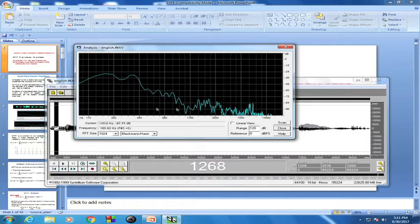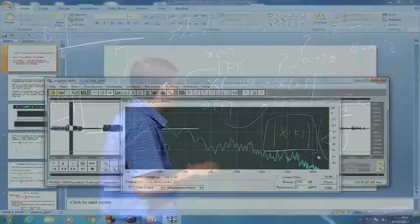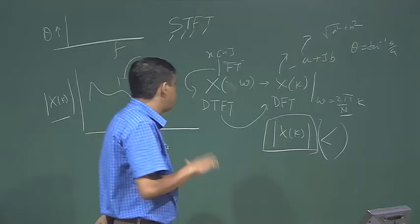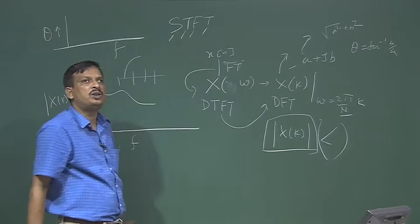If I look at the magnitude spectra of different portions of the speech signal, each portion gives a different spectrum. So I can say speech is not a stationary signal. Therefore, I have to analyze the speech signal segment-wise. Instead of taking the whole signal, I have to take part of the signal.